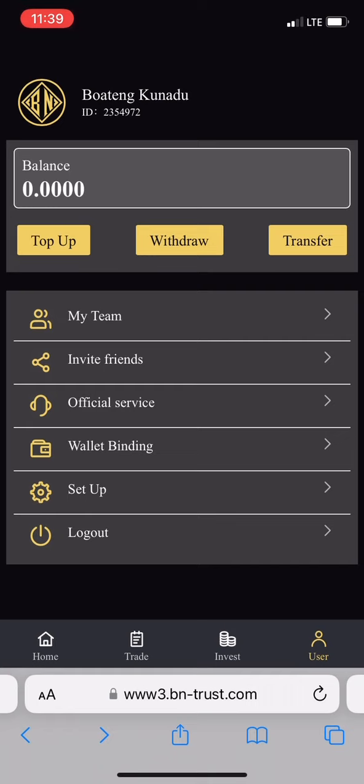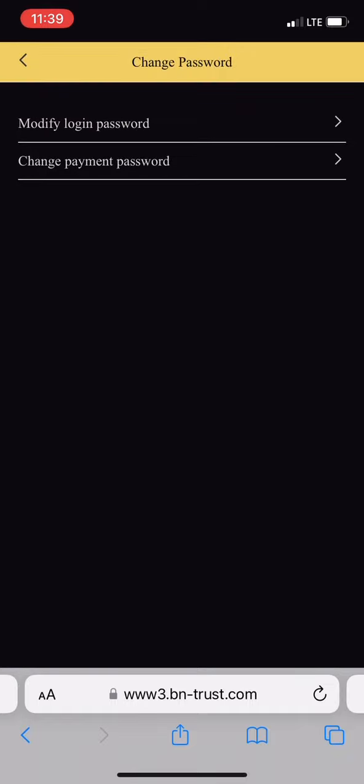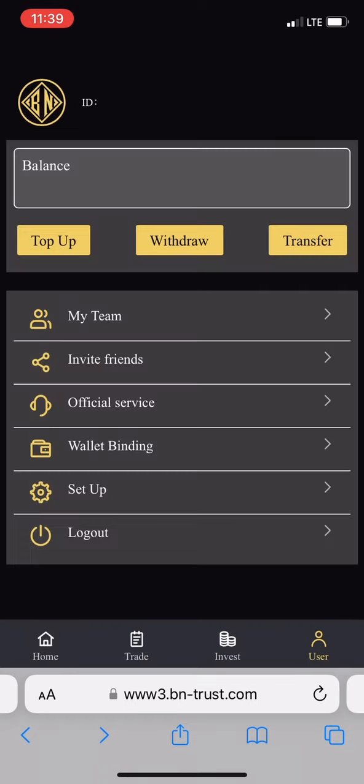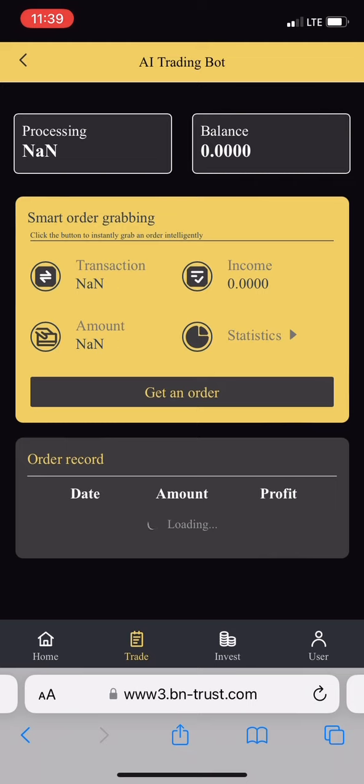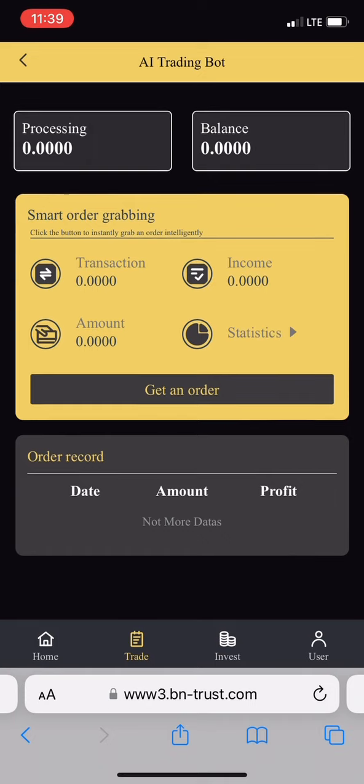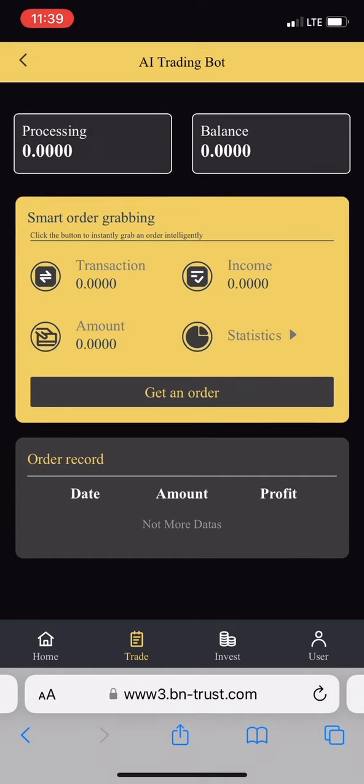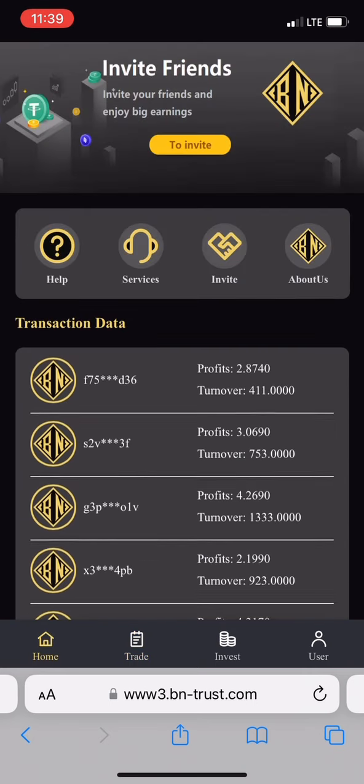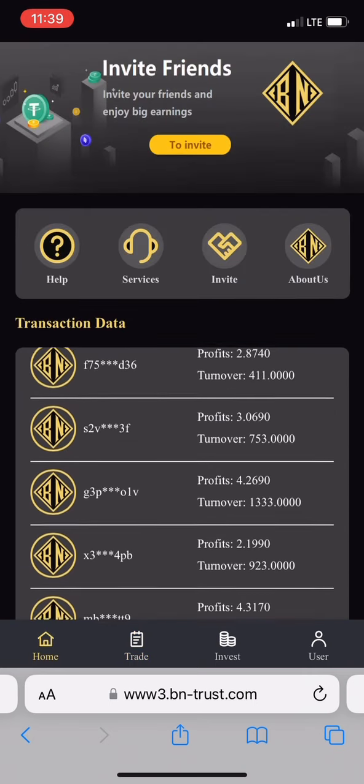You can change password - the login password and payment password. You have two passwords: one you register with and one you withdraw with. This is very important. It's the same thing as COTP. You can check your income, transactions, amounts, and statistics.